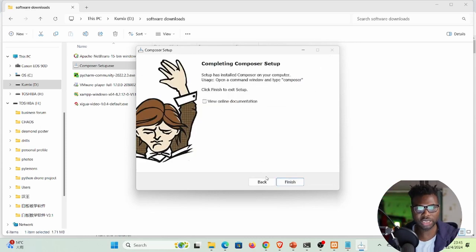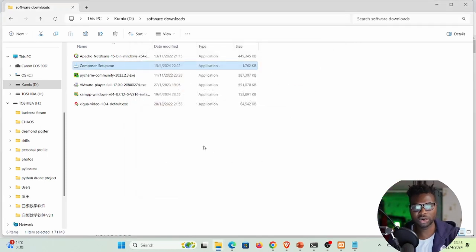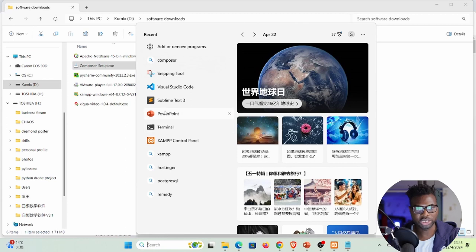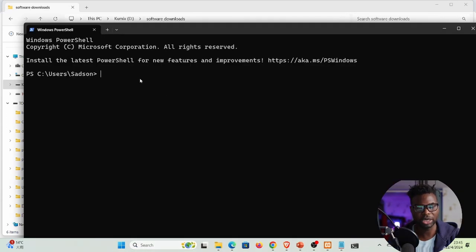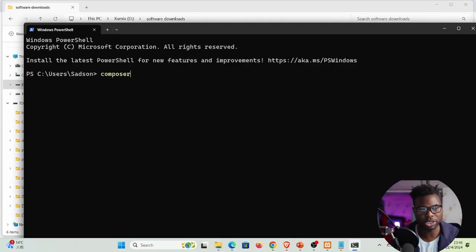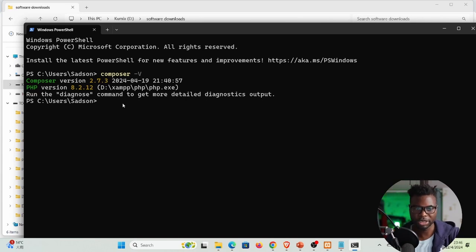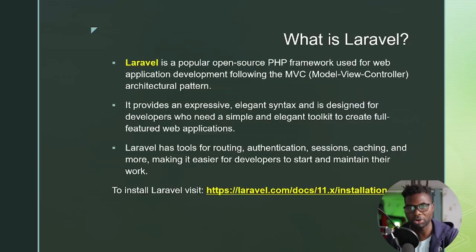Click Next and Finish to complete the installation. To verify Composer is installed, open a terminal and type 'composer -V'. You should see a version output — in my case Composer 2.7.3 running PHP 8.2.12. Composer is the pre-requirement for installing Laravel.